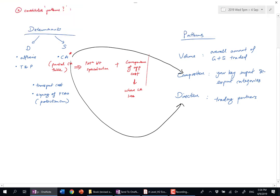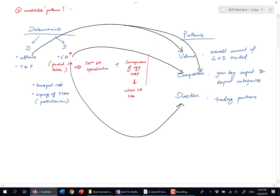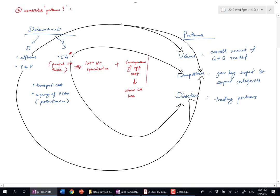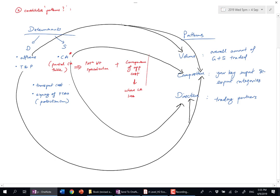It affects composition—they import more luxury goods. A change in taste and preferences also affects composition and direction, who you trade with.